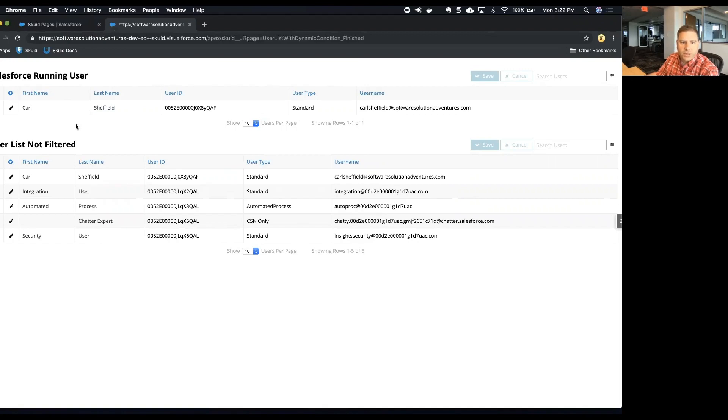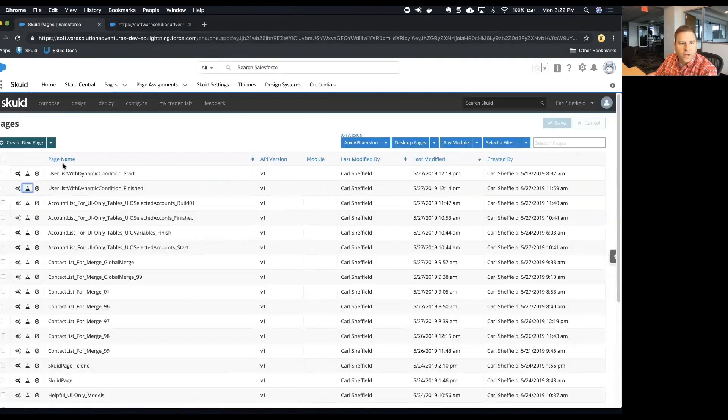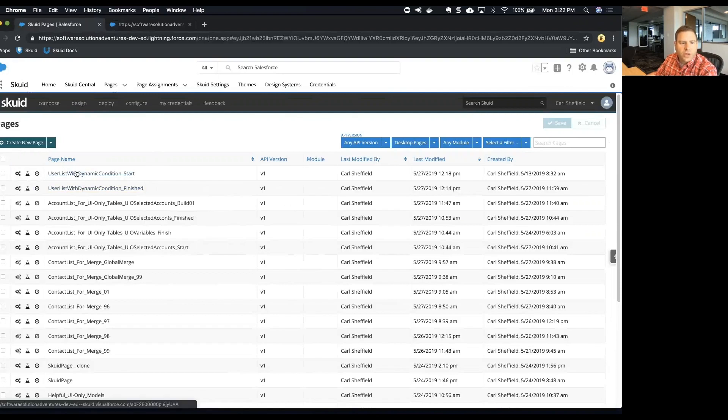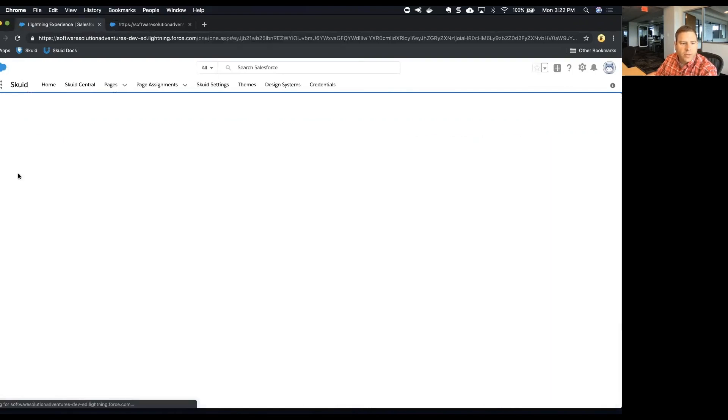So let's get started. Let's go back to the page list. What I want to do is start from this page here and I'm going to make a clone of this page.